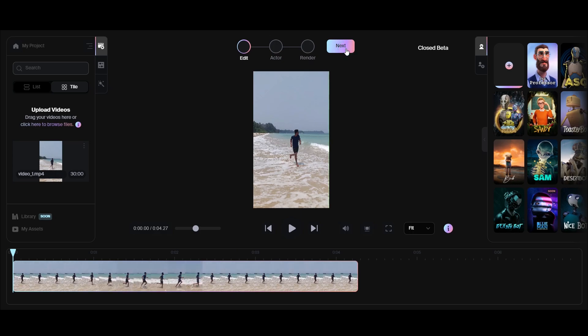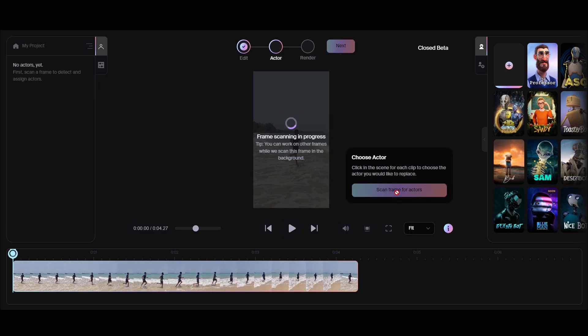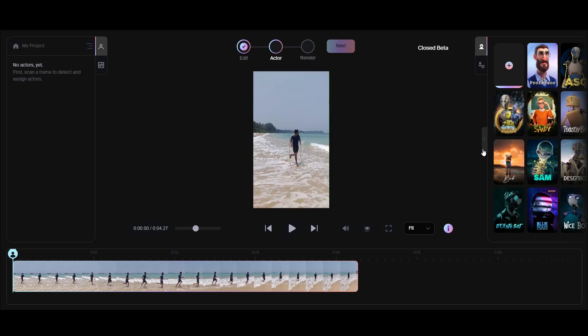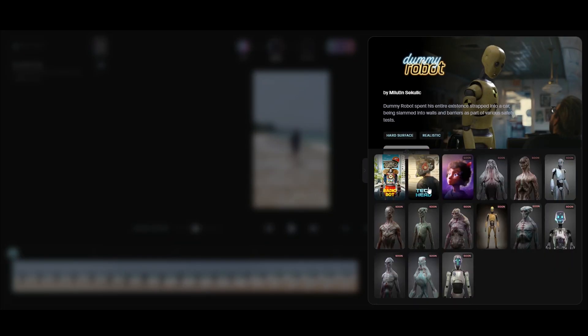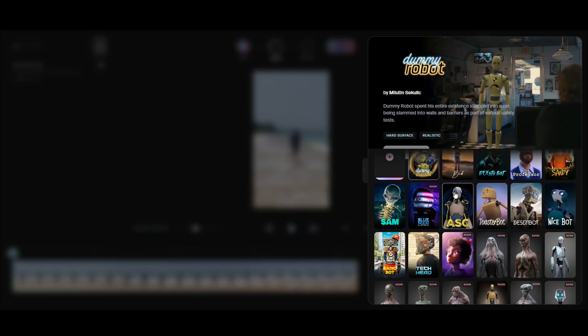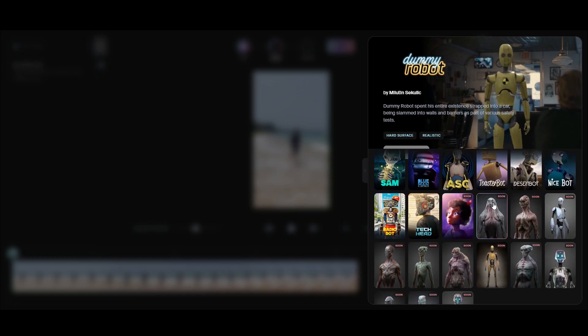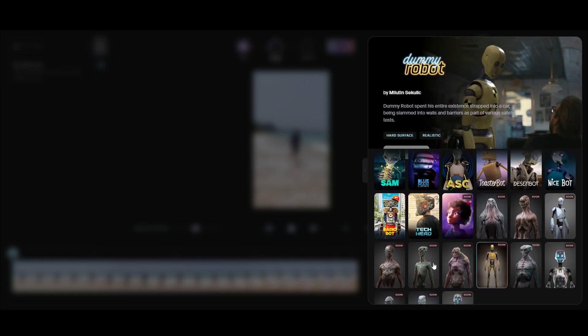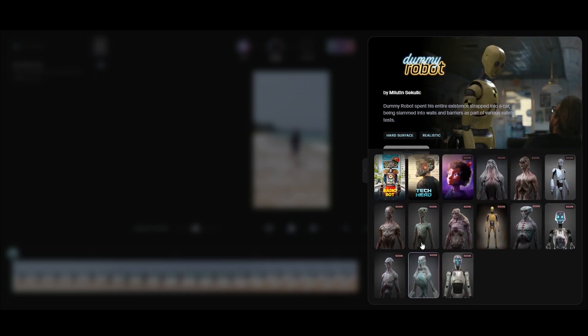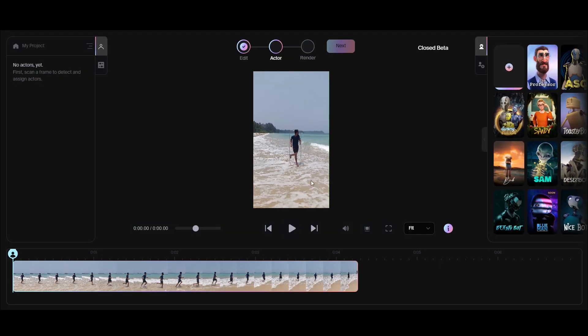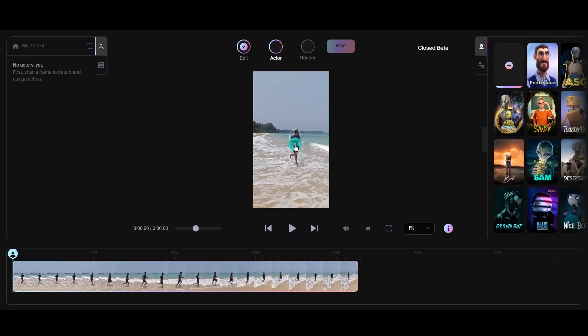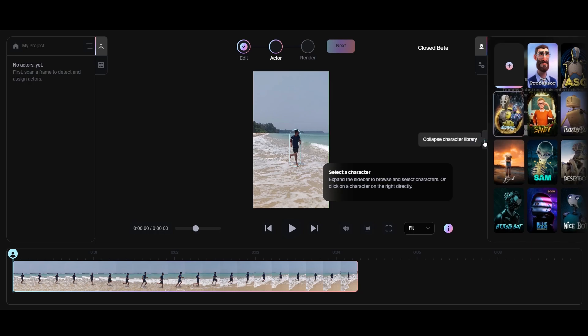Now click on Next, then click on Scan Frame for Actor. Here you can see all the 3D characters. You can choose any of these characters, and many characters are coming soon. Before you assign any character, make sure you select the actor, then you can replace it with any 3D character.